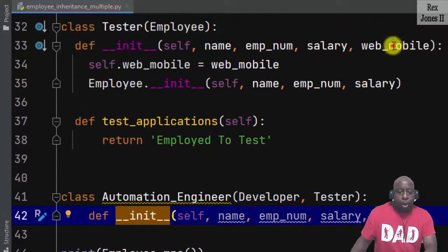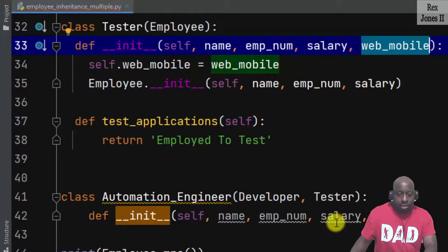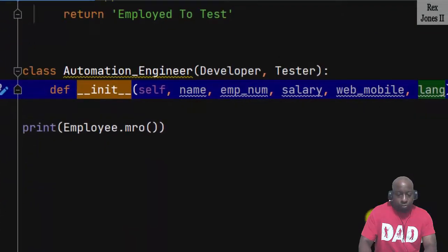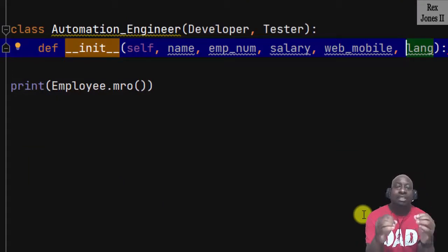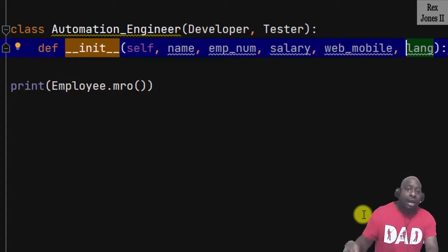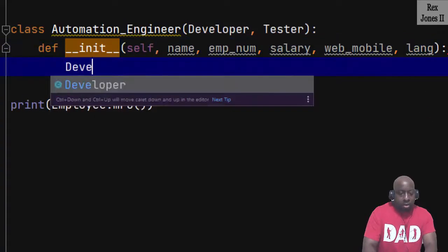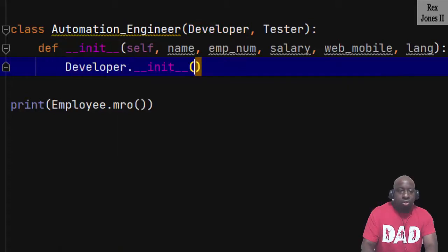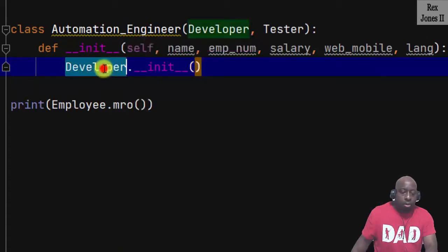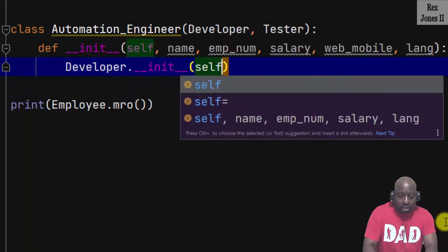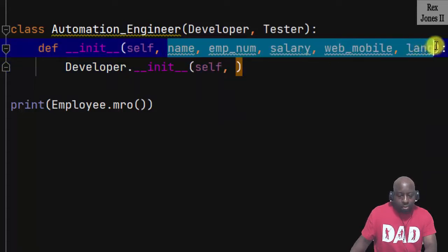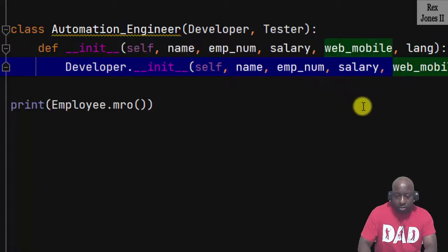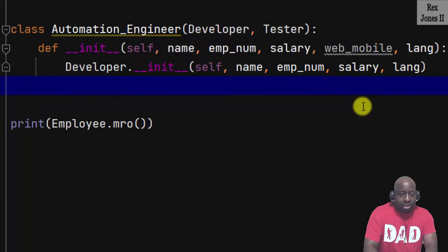For the attributes, let's copy those from the Developer and Tester classes — name, emp_num, and lang — and paste. We also need the web_mobile attribute from the Tester class. Now we have the option of writing super or the parent class name. To call the super class, I'll start with the parent class Developer: Developer.__init__, passing in self, name, emp_num, salary, and lang — but erasing web_mobile because that's for the Tester class.